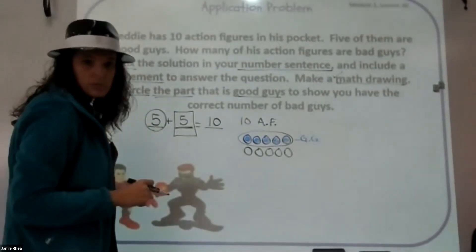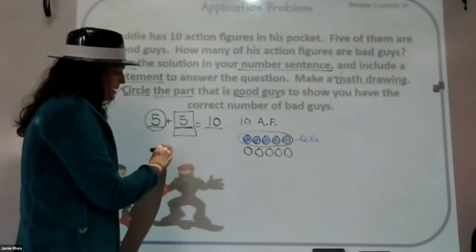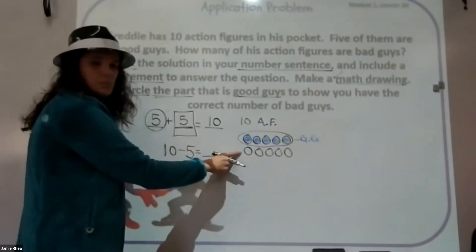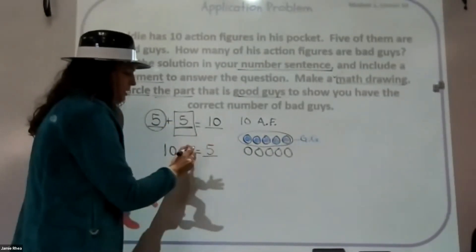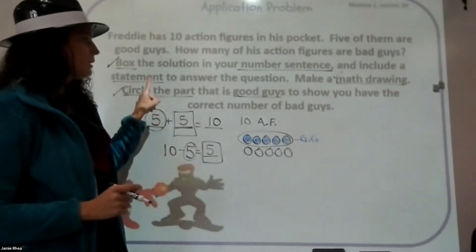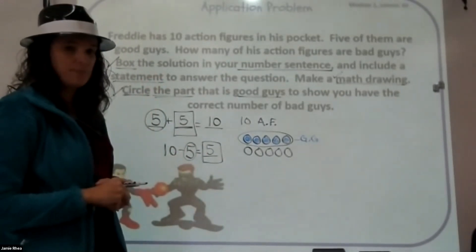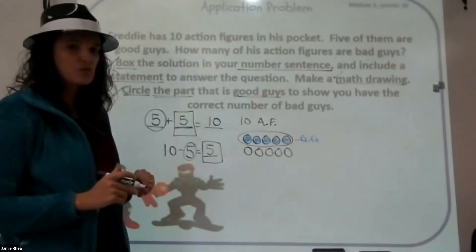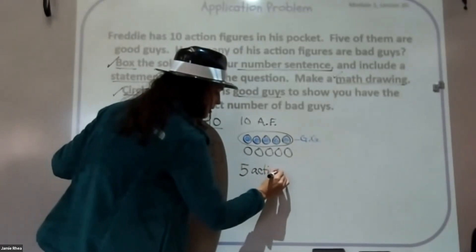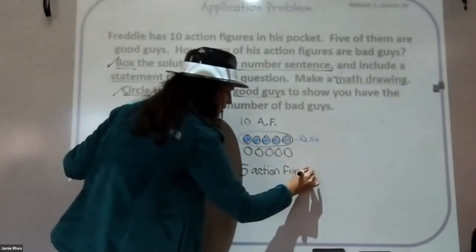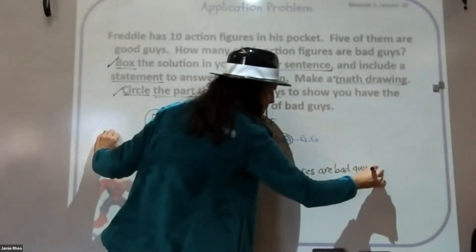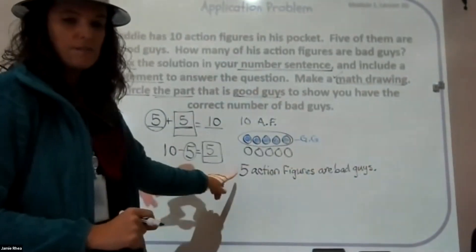We can also show a subtraction problem to help: 10 action figures minus the five good guys gives us five bad guys. You can do addition or subtraction for that one. Now all we have left is to write a statement. Remember, a statement answers the question. The question is: how many of his action figures are bad guys? So we can write: Five action figures are bad guys. I put a period because it's a statement and a statement is a full sentence.